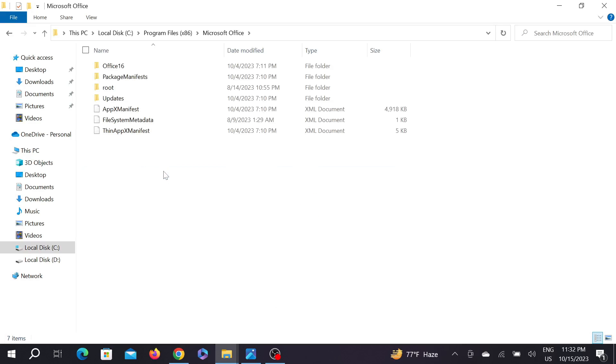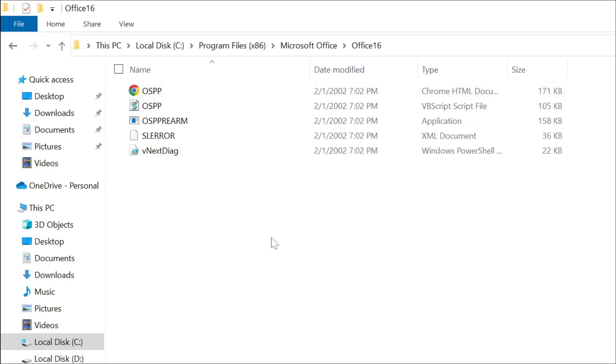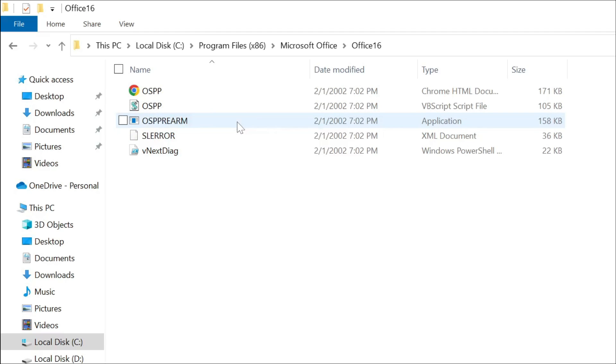Now go to Office 16. Here you can see this option - just right-click it.